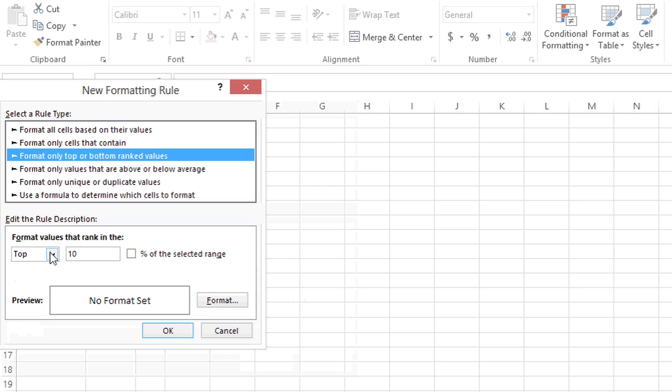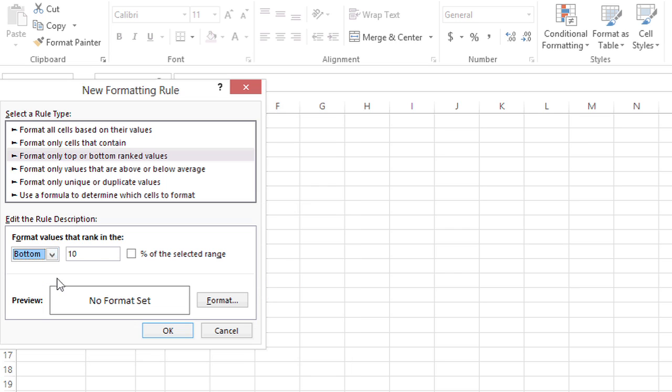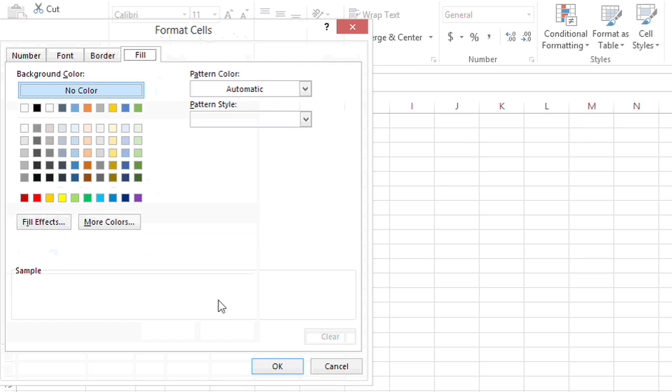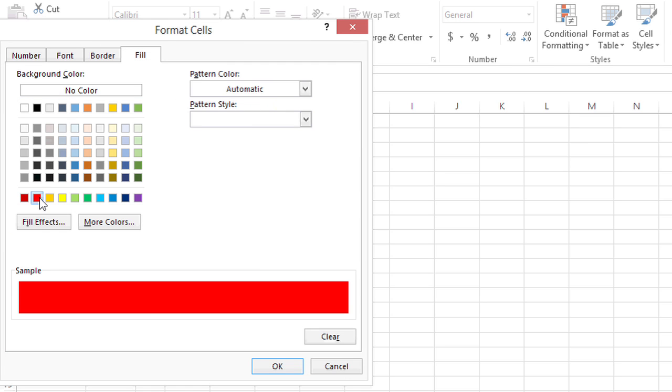And this time, pick bottom 1 instead of top 1. Now I'll click format, and I'll make this one red background. And I'll click OK.